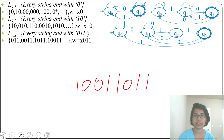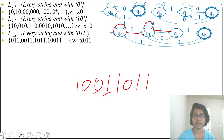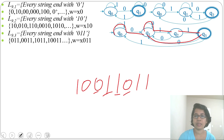Let's check with a bigger string. For first 1 it stays at q0 (self-loop), then 0 goes to q1, then 0 is a self-loop, then 1 goes to q2, then 1 goes to q3, then from q3 by 0 it goes to q1, then by 1 goes to q2, then by 1 goes to q3 — so it accepts.